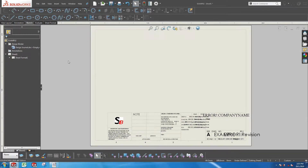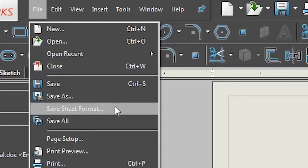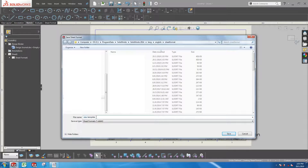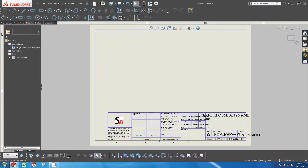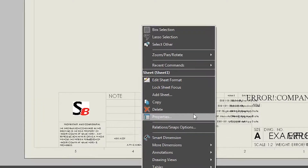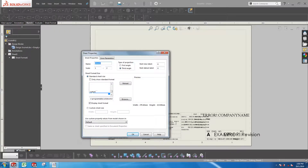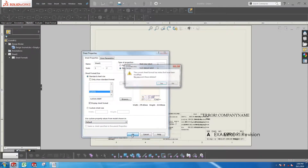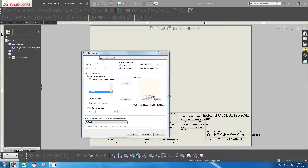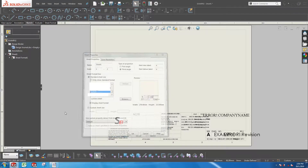At this point, we want to save this sheet format. Go to File, Save Sheet Format. Create a new name and save it in the default folder. The next thing you need to do is right-click and go to Properties. Browse and look for the sheet format that has just been created. Select that sheet format and click OK. This will ensure that every subsequent new sheet that you create will load this sheet format.